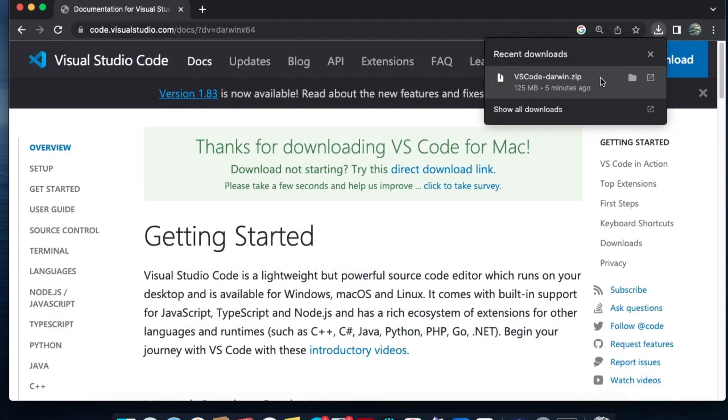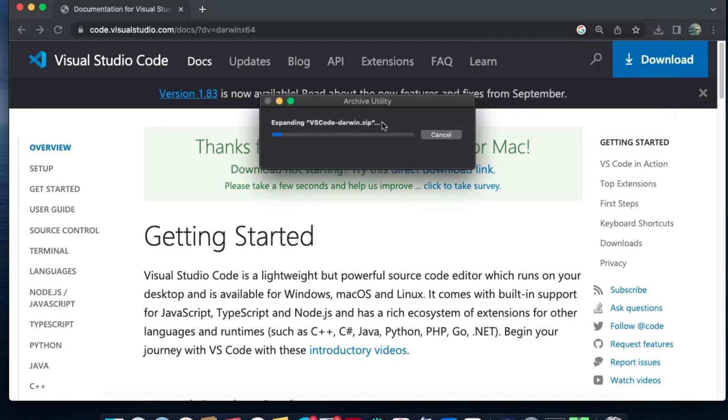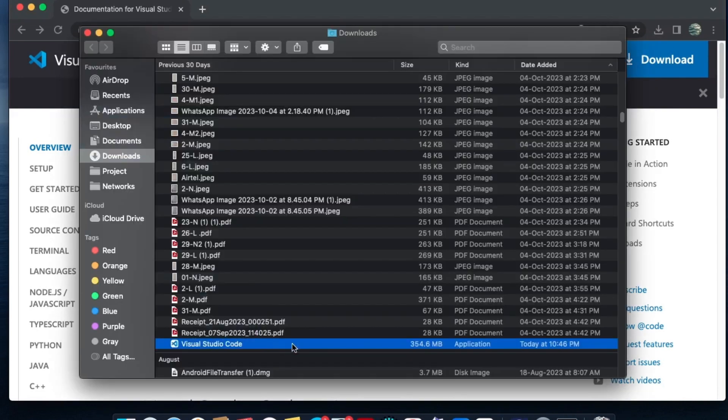You need to extract this zip file. I'll just click on this expand or open icon. It will automatically extract. Here you can see we have the Visual Studio Code application.